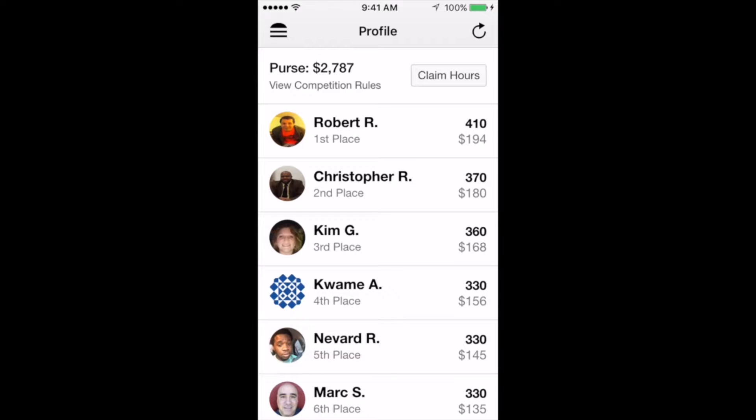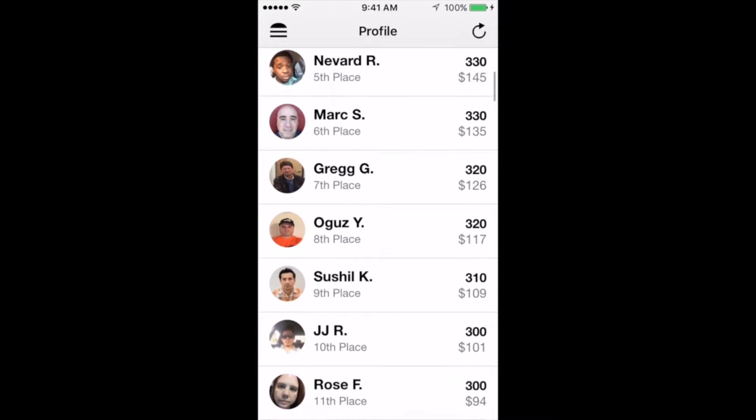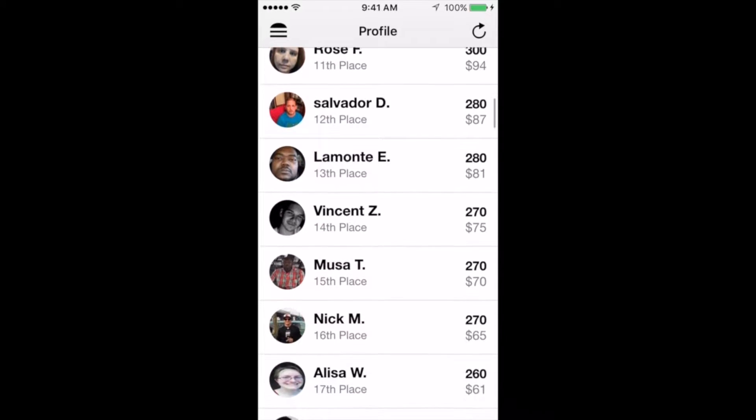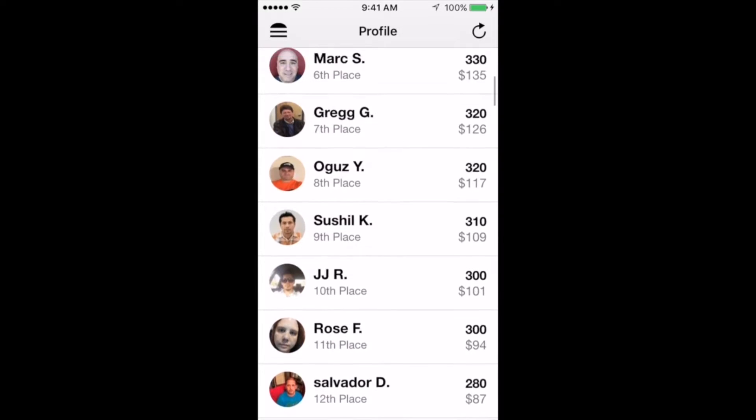In order to qualify for Boost, a driver must 1, possess a minimum 90% reliability score at the end of that week's competition, 2, possess a 90% accept rate at the end of that week's competition, and 3, have at least one reserved block before the competition week begins. And don't worry, if you miss one week, you can always try again the next.